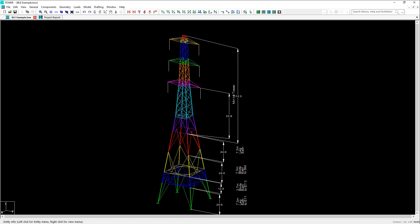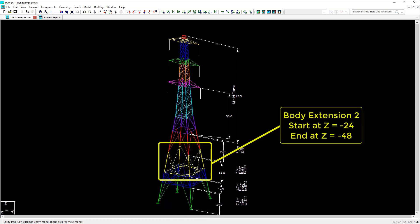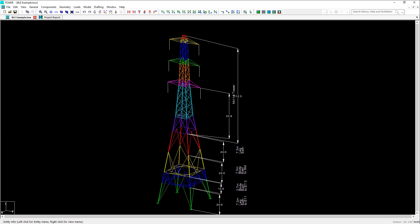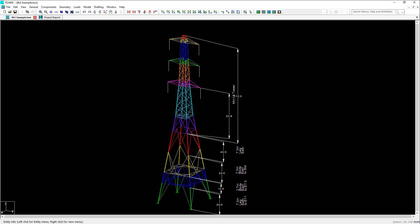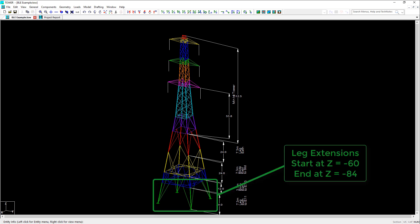The next body extension, shown in yellow, goes to Z equals negative 48. And the third body extension, shown in blue, goes down further another 12 feet to Z equals negative 60. And lastly, the leg extension, shown in green, extends another 24 feet down to a final elevation of Z equals negative 84.